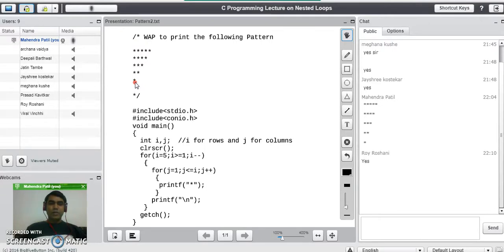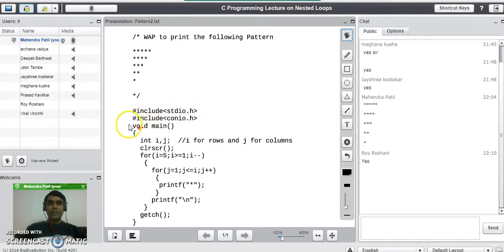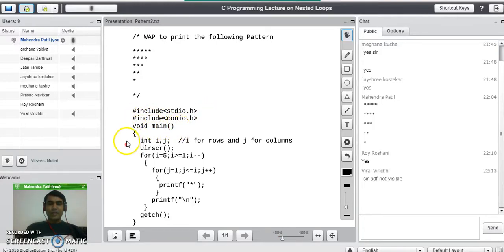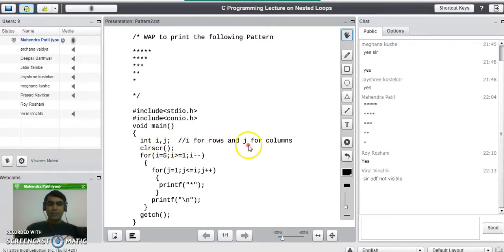So we need only two variables in the program, that is i and j. We take i for rows and j for columns. We will start with the header files: #include stdio.h, #include conio.h. void main will start the program. This opening bracket indicates the start of the program, and here we declare the variables i and j — i is for rows and j is for columns.